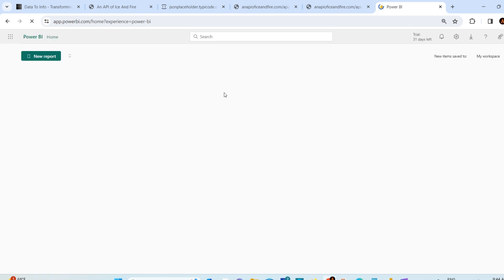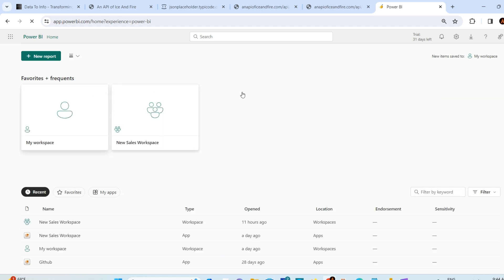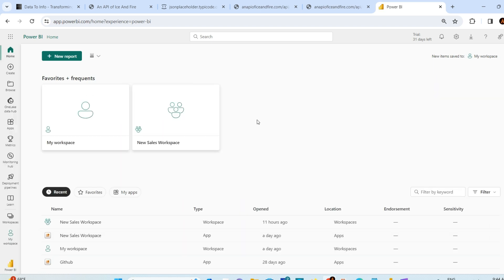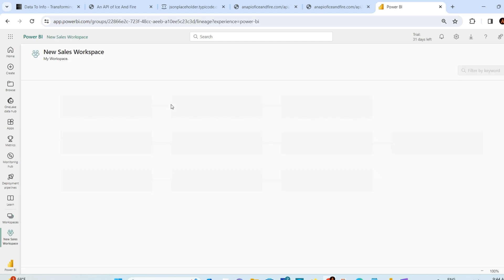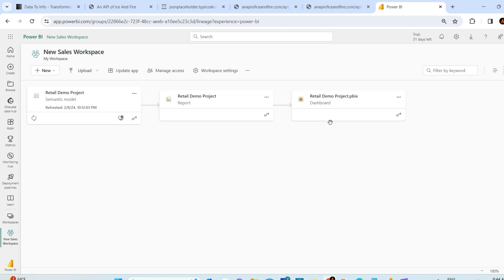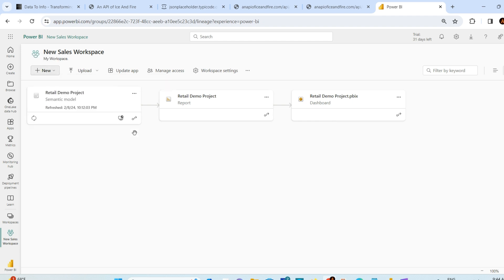If you go to Power BI service and go to any workspace - let's say I go to this predefined workspace of mine, the Sales Workspace I created earlier - go to the New option. You'll find the Dataflow option. Go to the Dataflow option.